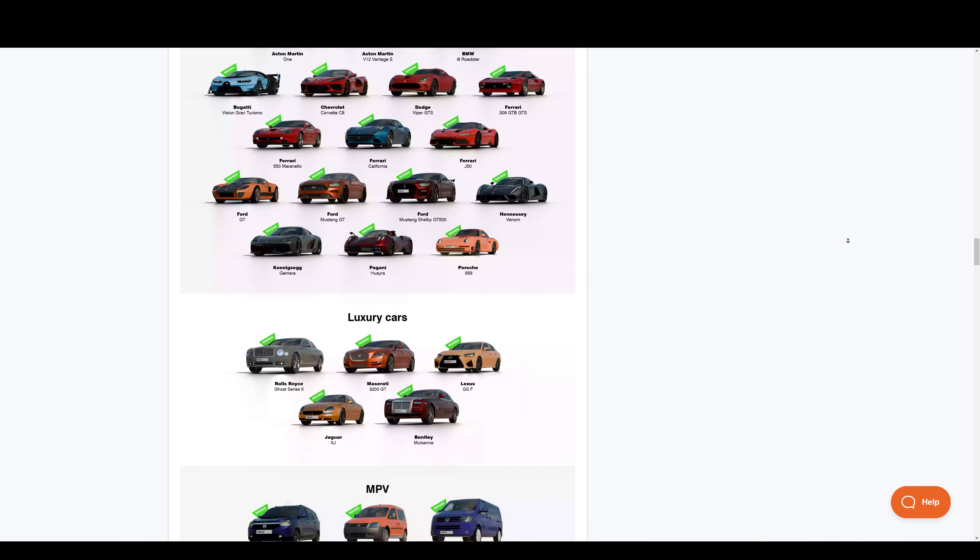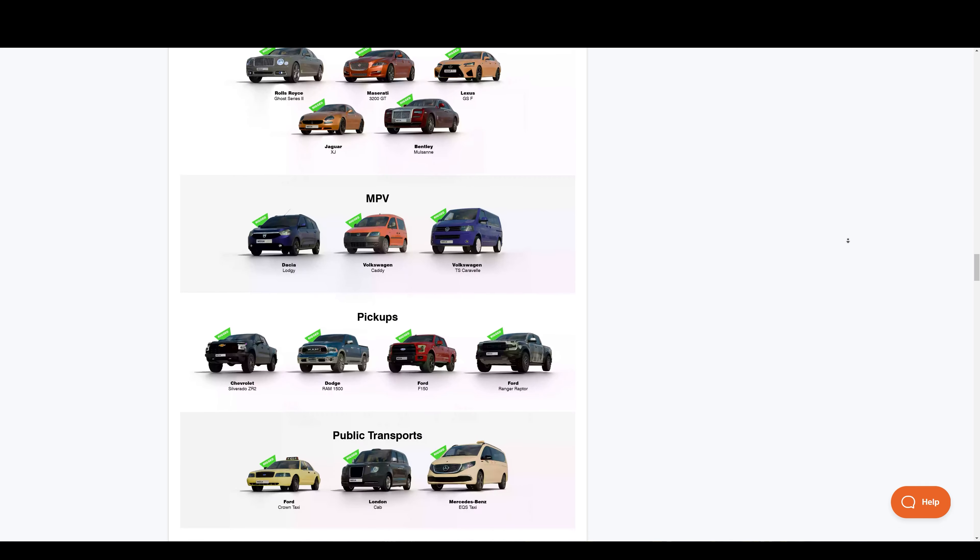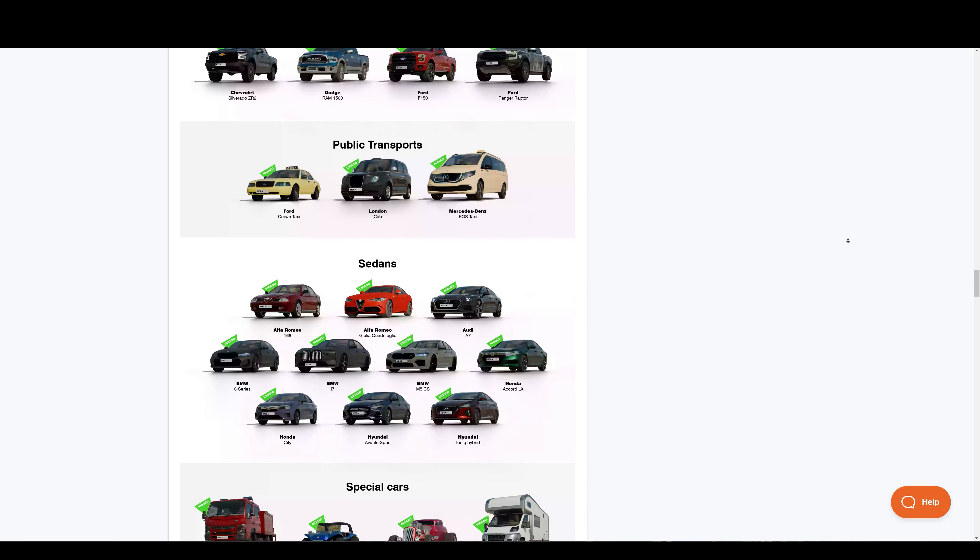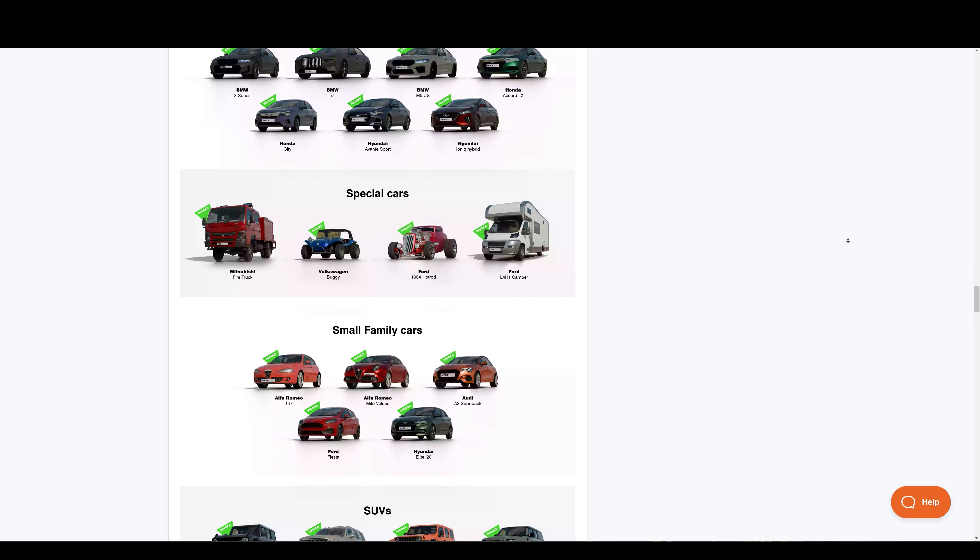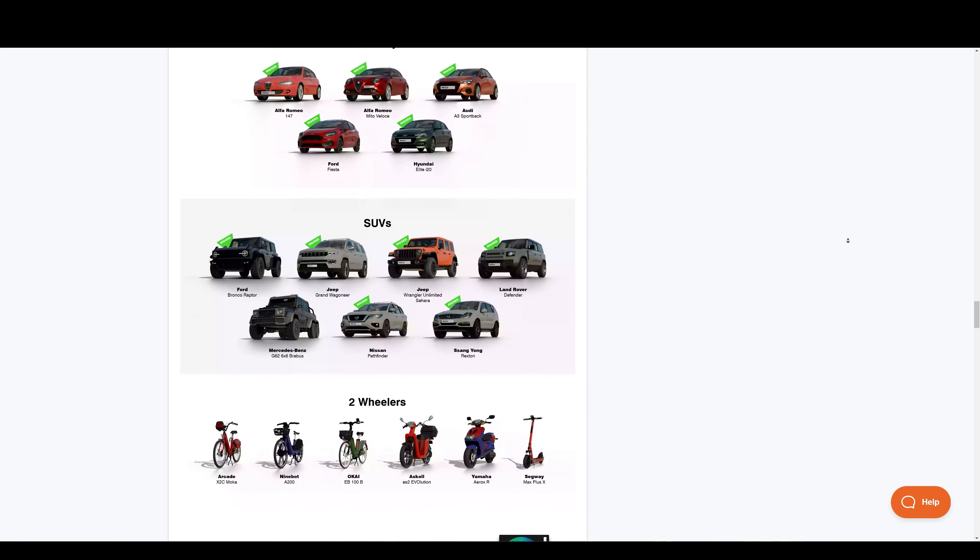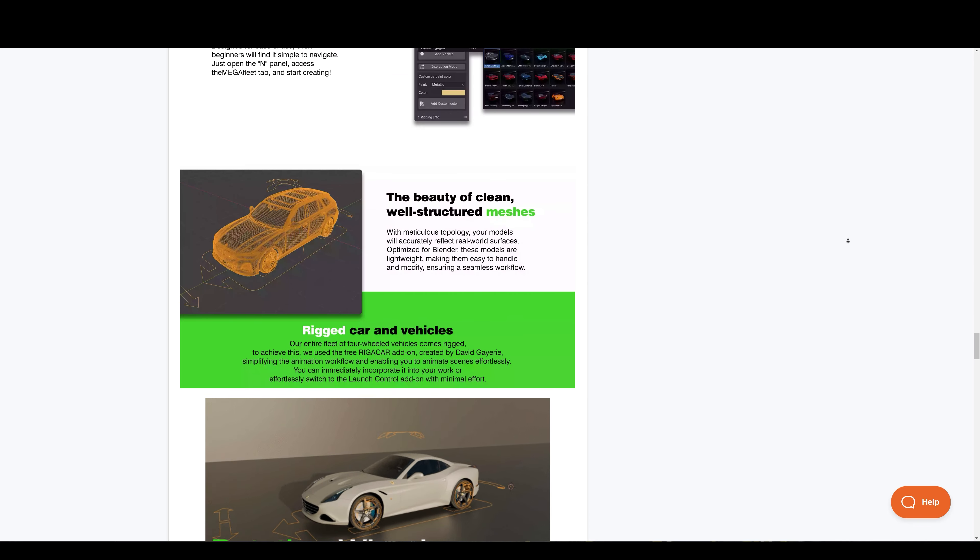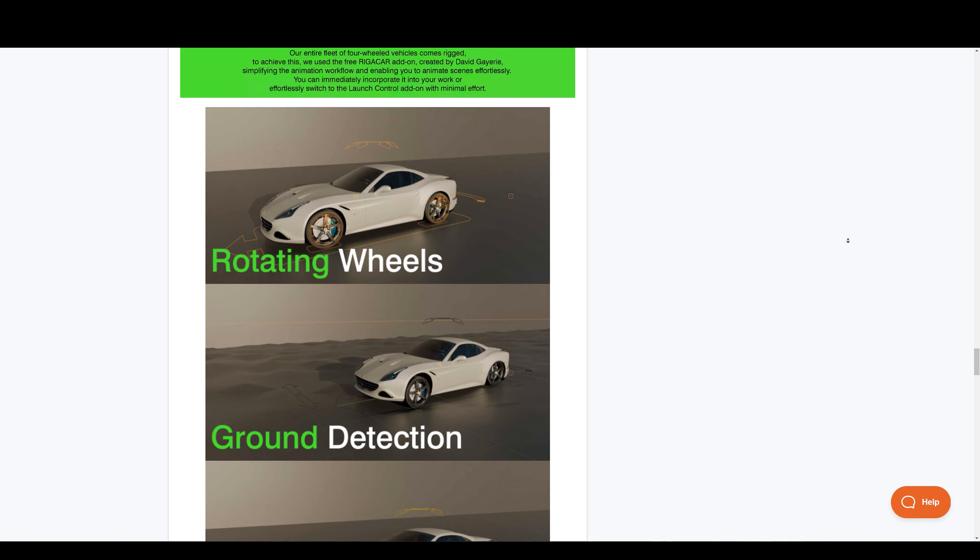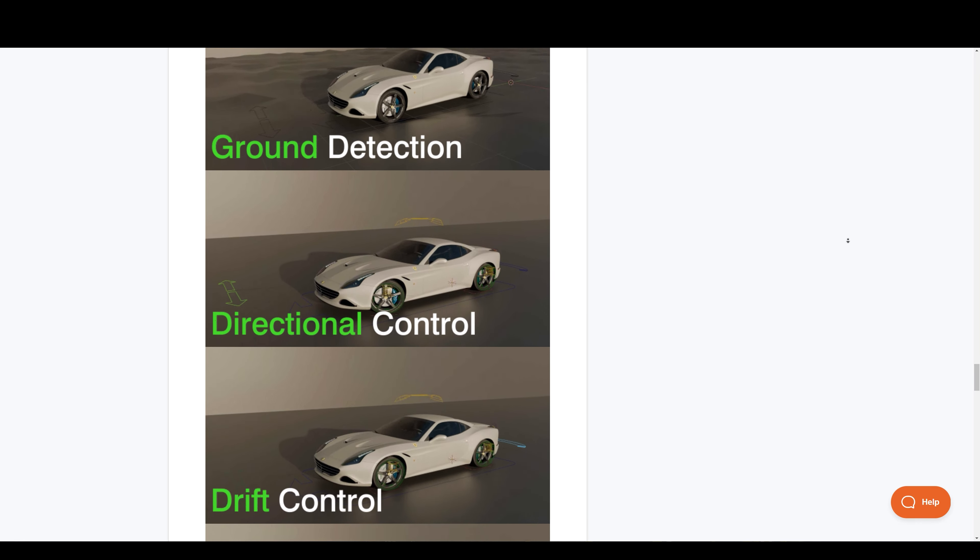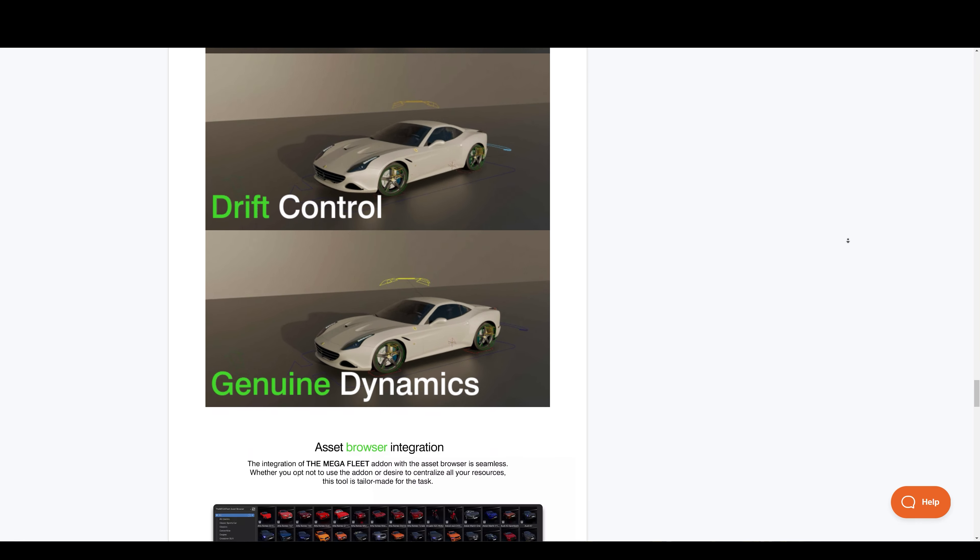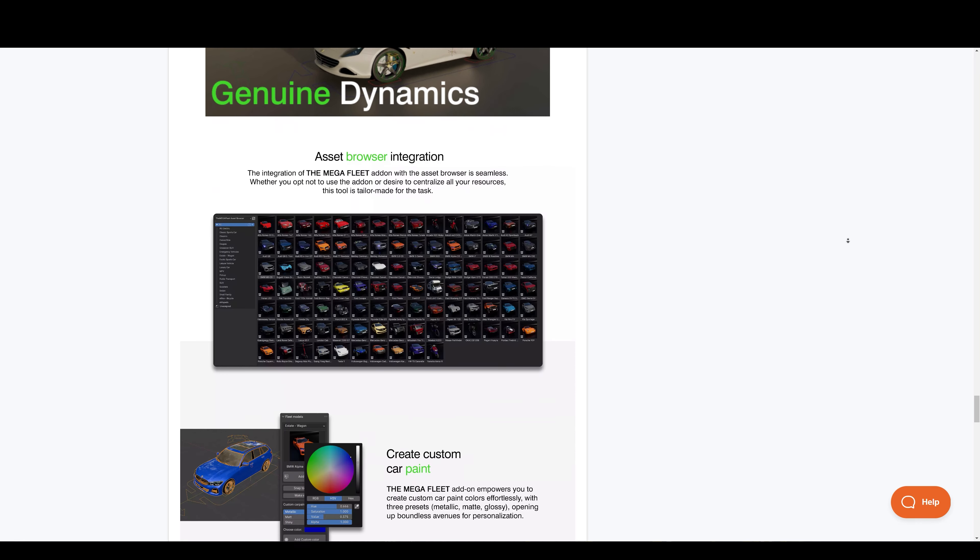Wagons, exotic sports cars, pickups, public transports, two-wheelers and many more types. All these are rigged vehicles with ground detection, drift controls and more awesome features.